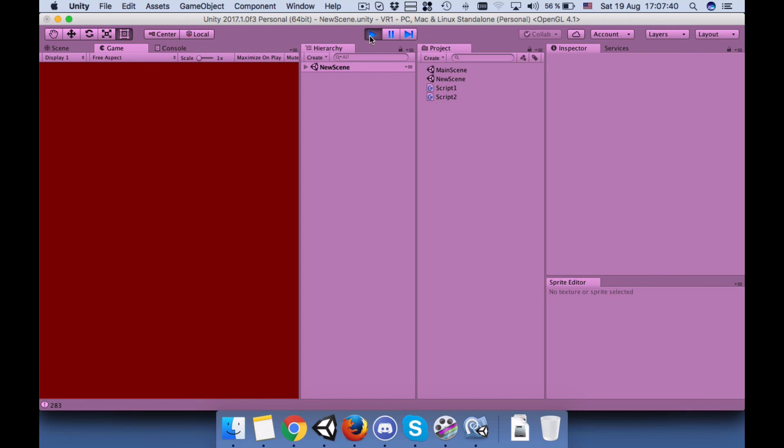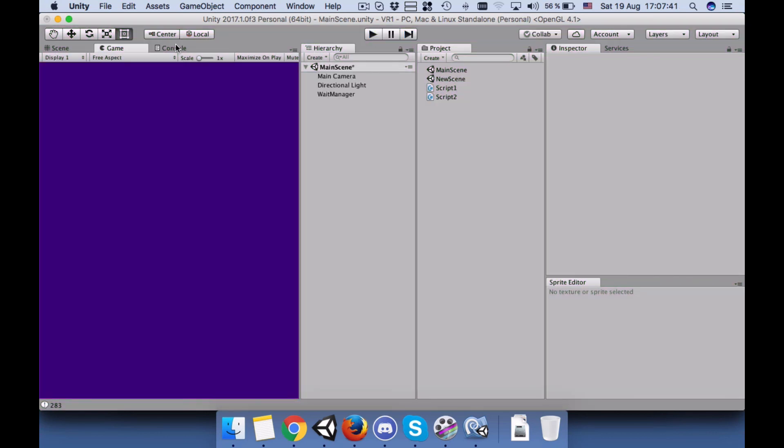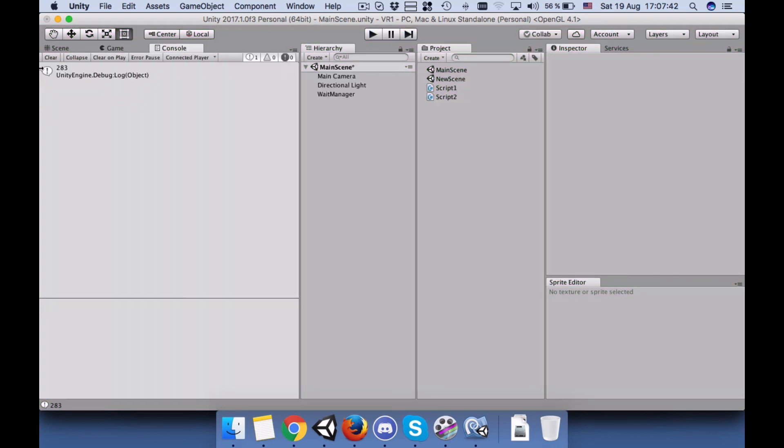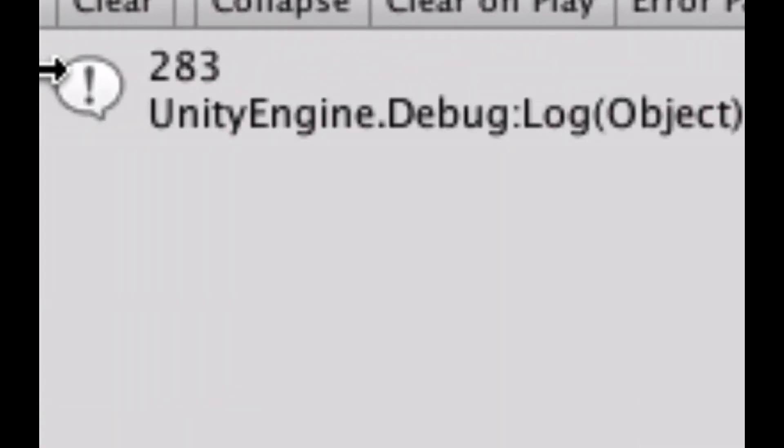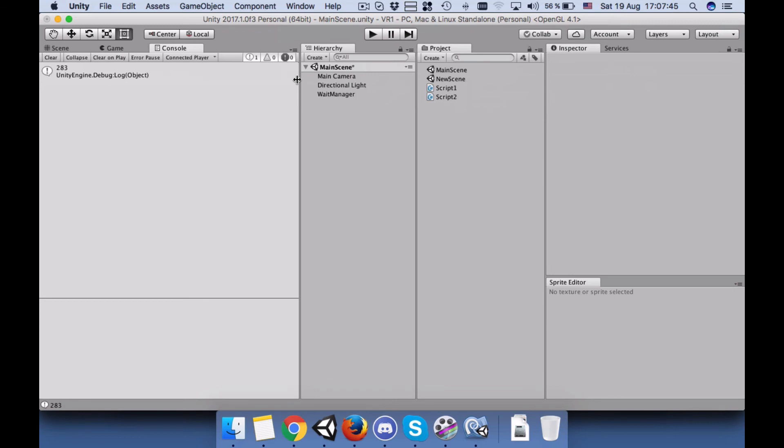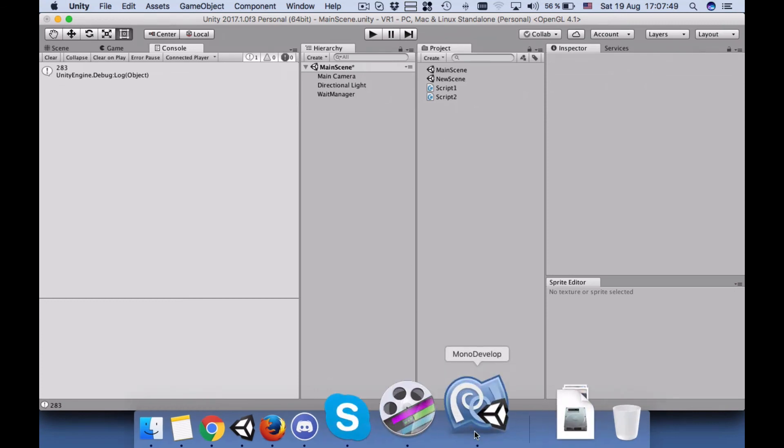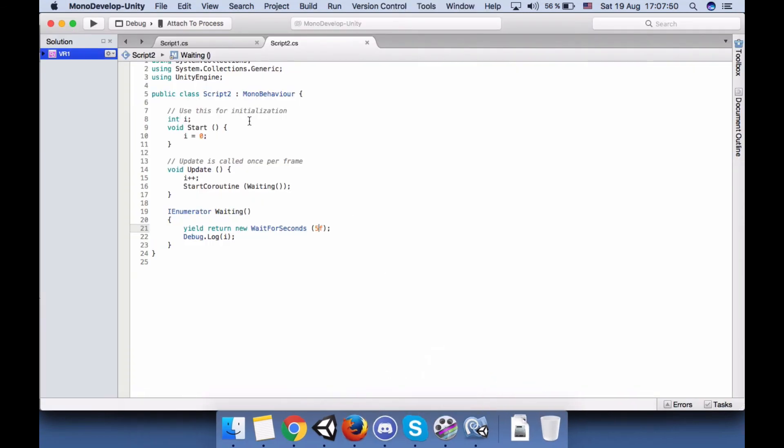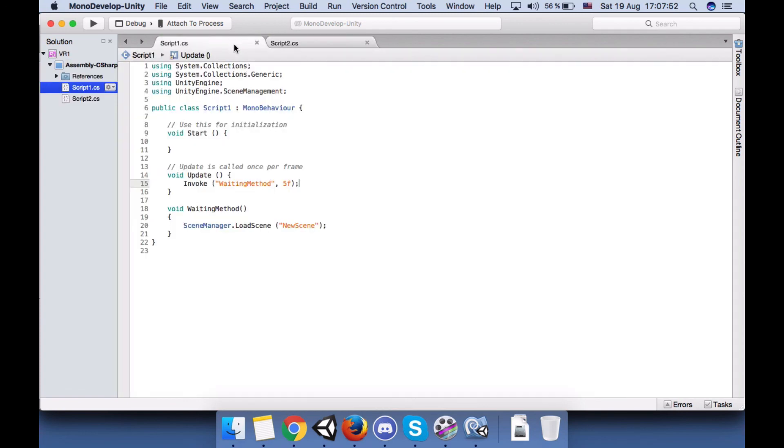Okay, yes, done. Okay, thanks for watching, hope you understood how to use these two scripts or functions to make a delay. Thanks for watching, bye.